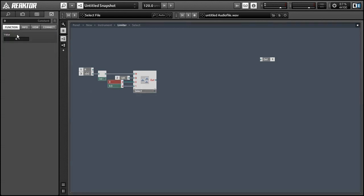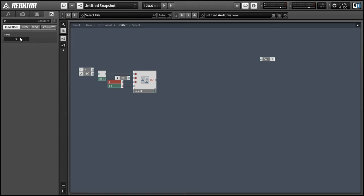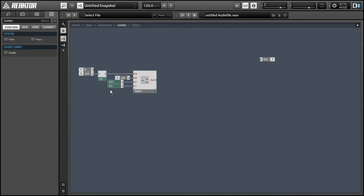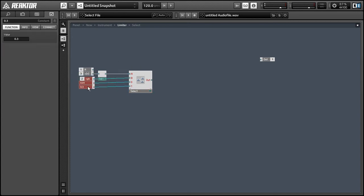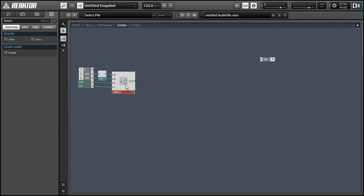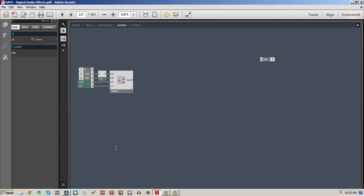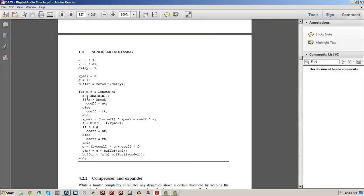For now, we're just going to set up this piece of code here so that if a is greater than xpeak, then we will output the at value, or 0.3. And if a is not larger than xpeak, then we'll output the rt value, or 0.01.